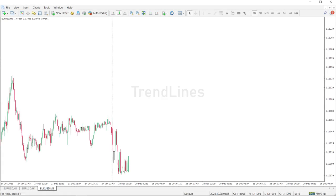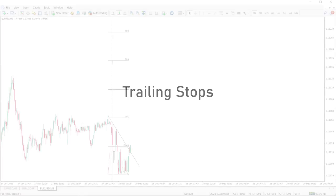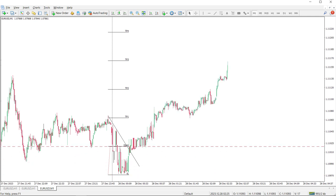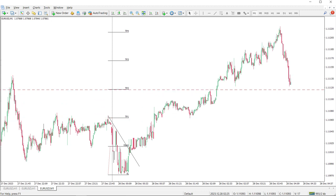Trend Lines: Draw trend lines on your charts and consider exiting when the price breaks the trend line, as it could indicate a shift in market sentiment. Trailing Stops: Implement trailing stop orders to automatically adjust your stop loss level as the price moves in your favor, allowing you to ride the trend while protecting profits.